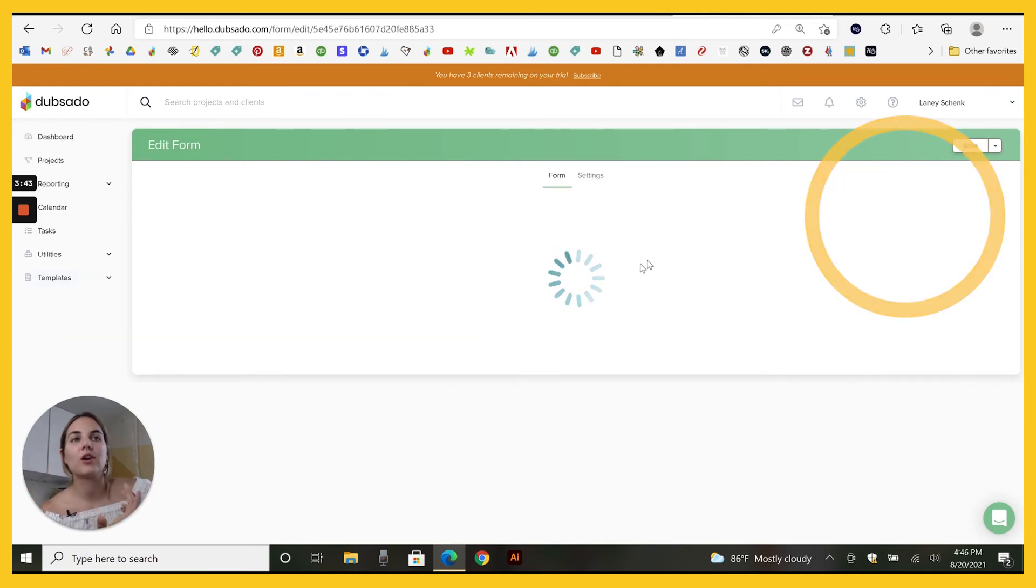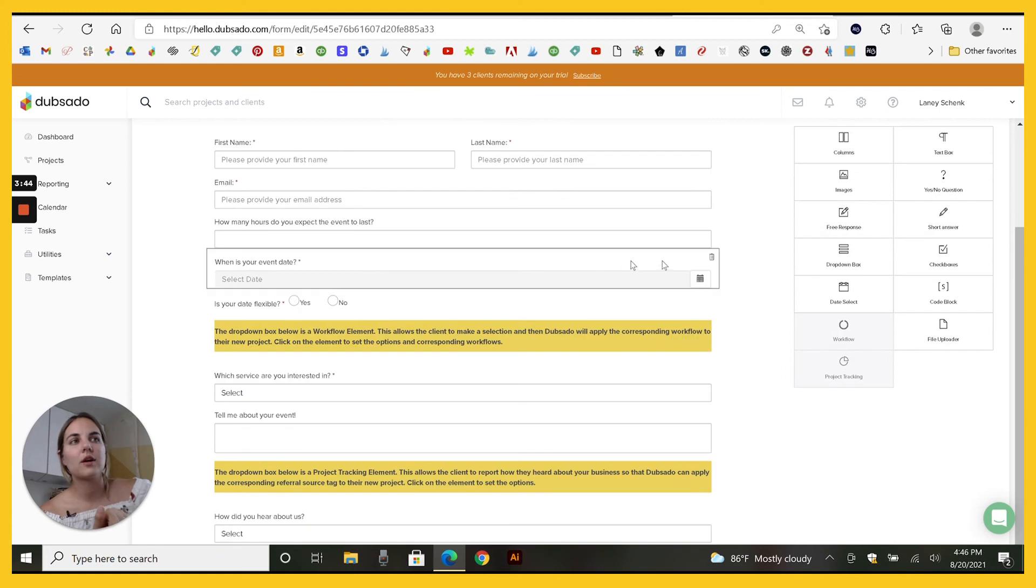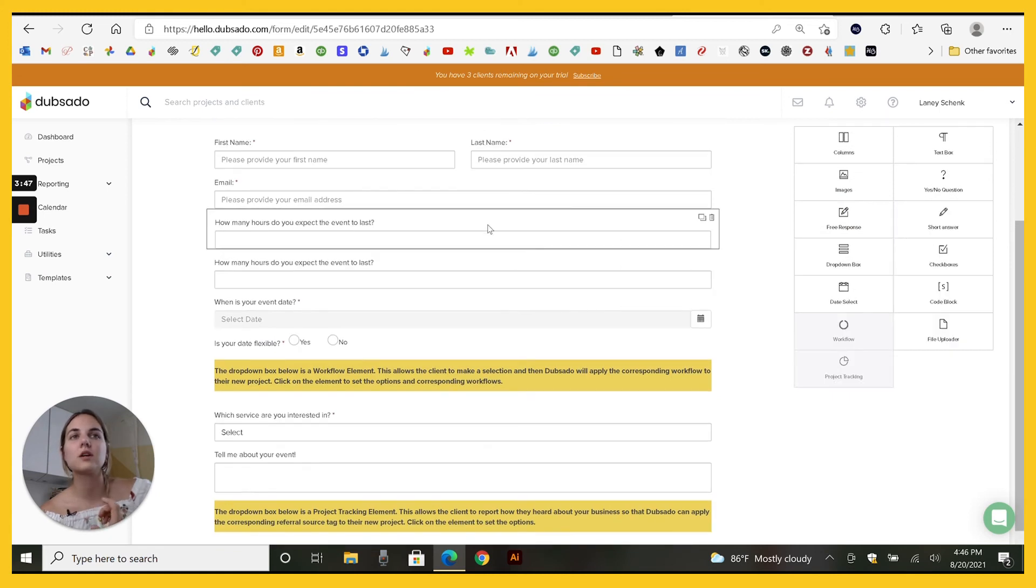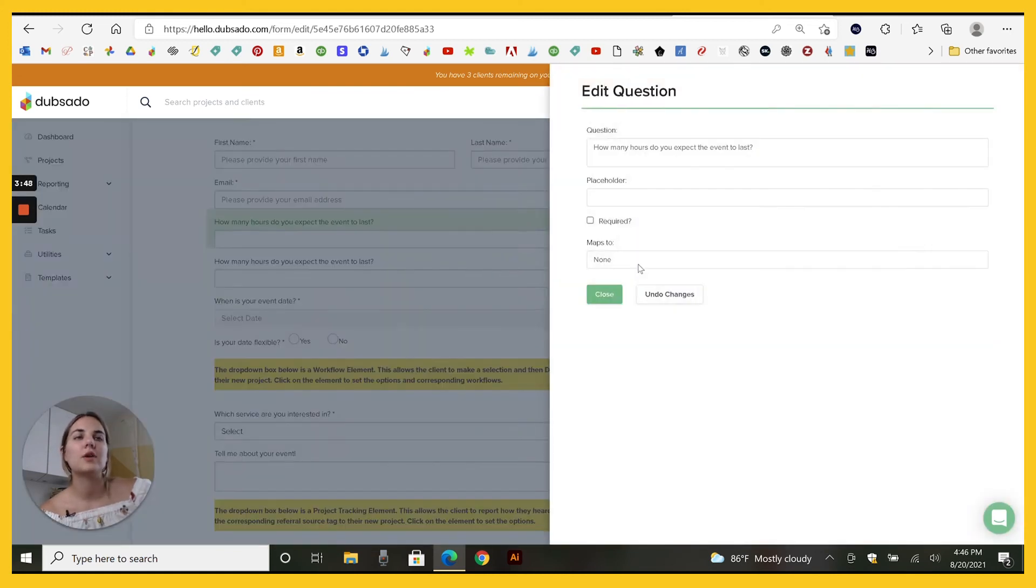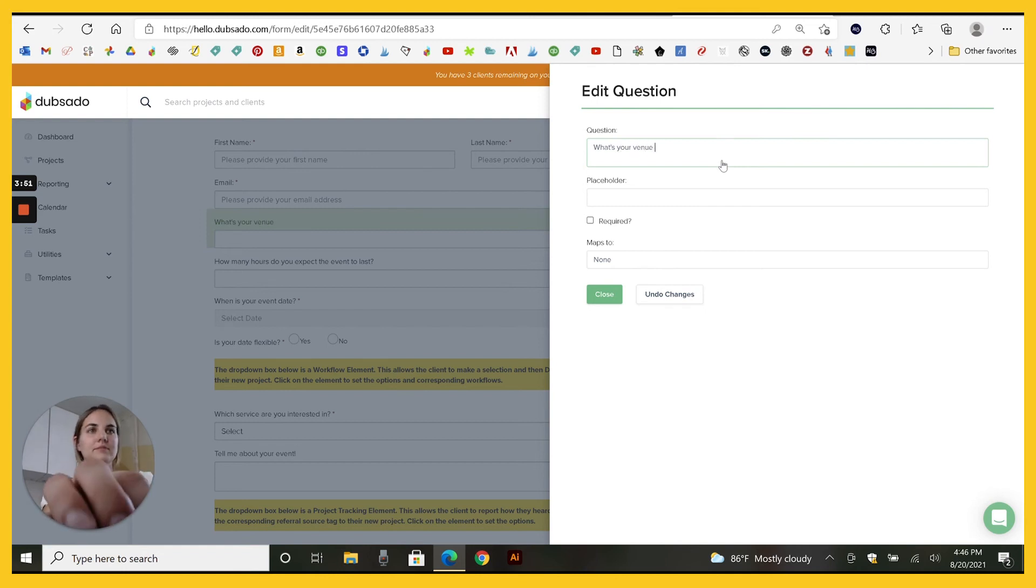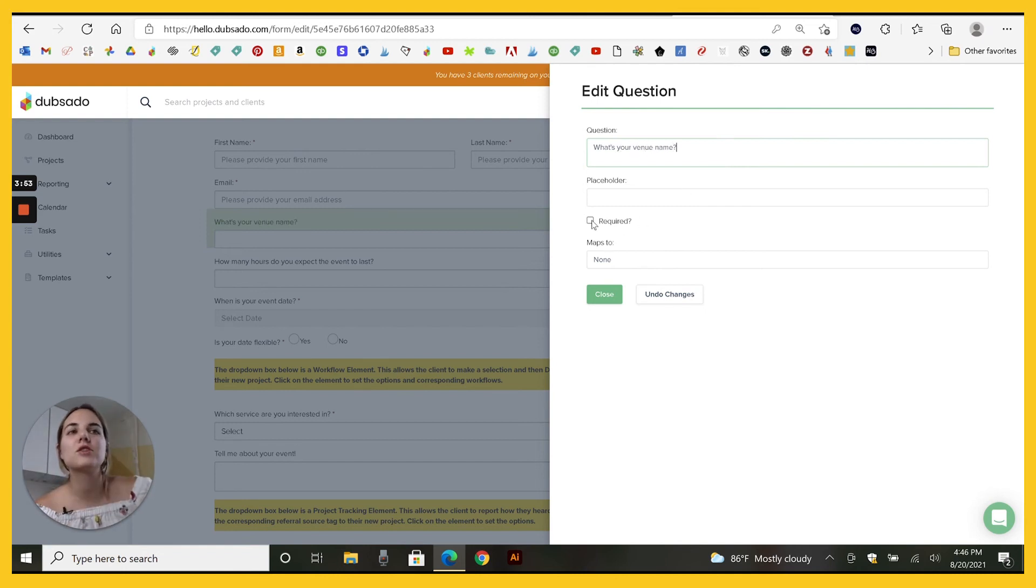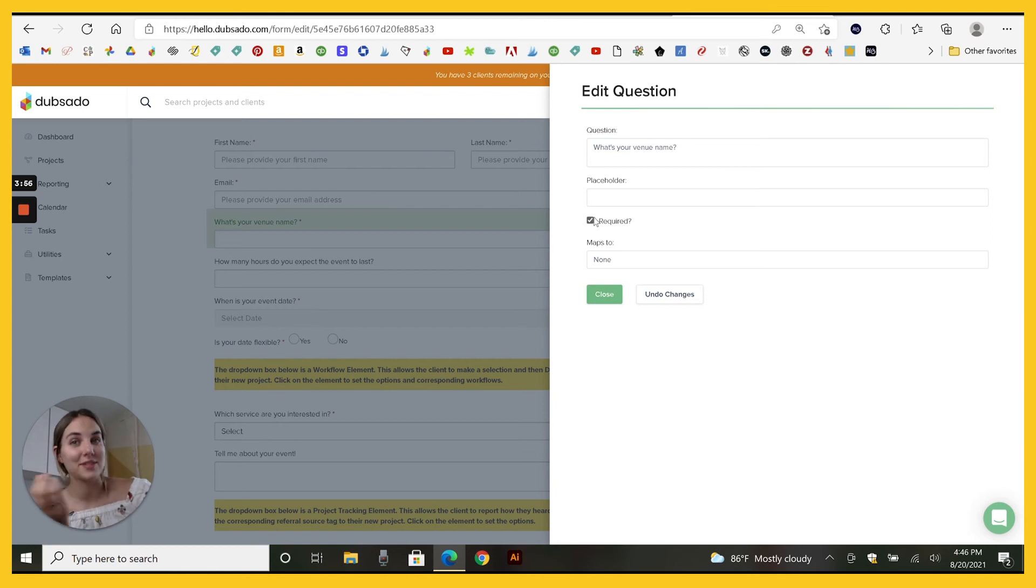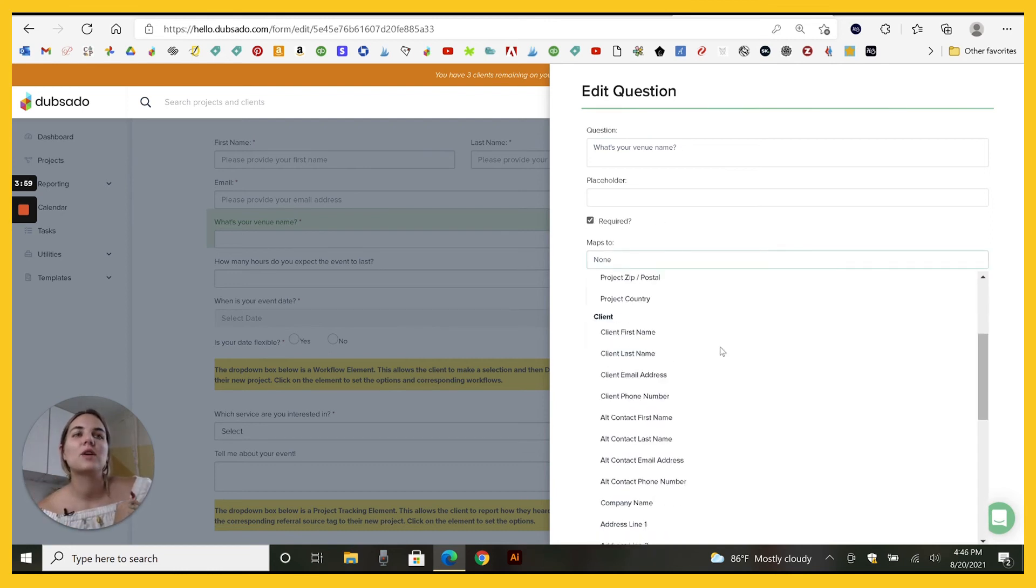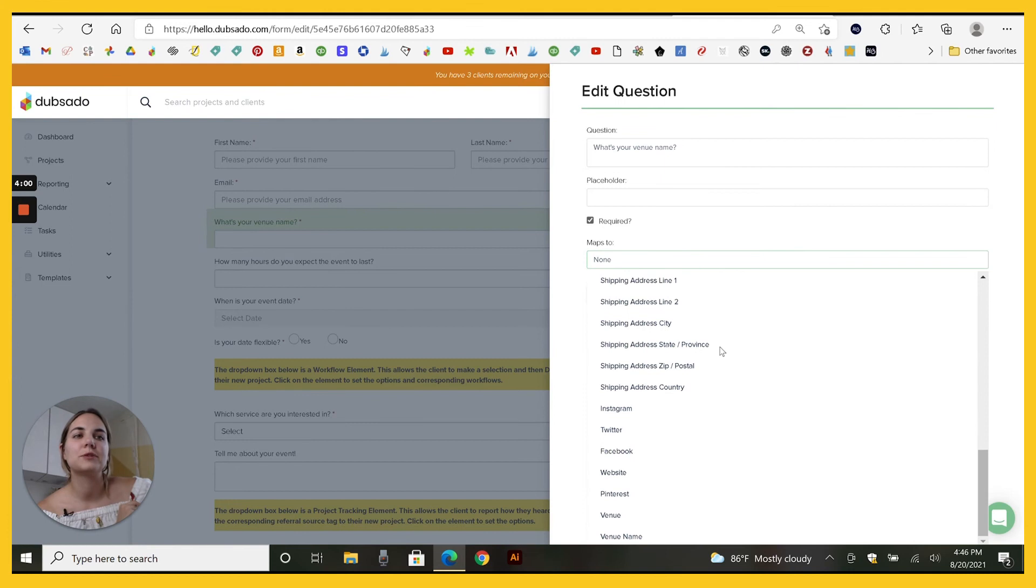For instance, in your lead capture, you might just add a short answer. When you click there, you would say what's your venue name? I usually require it because I know that I'm going to use the map field and I need them to make sure they answer it.